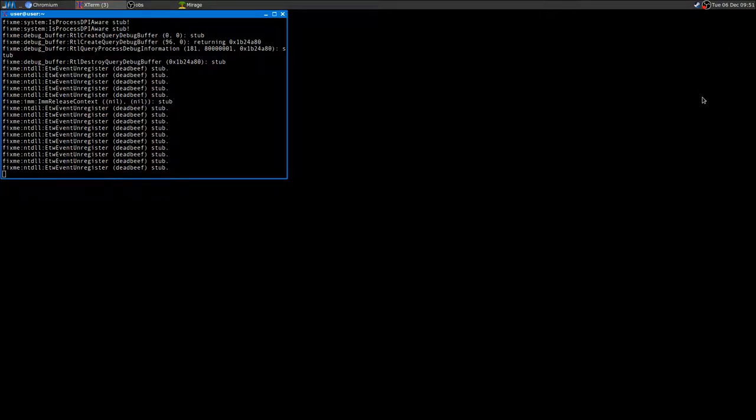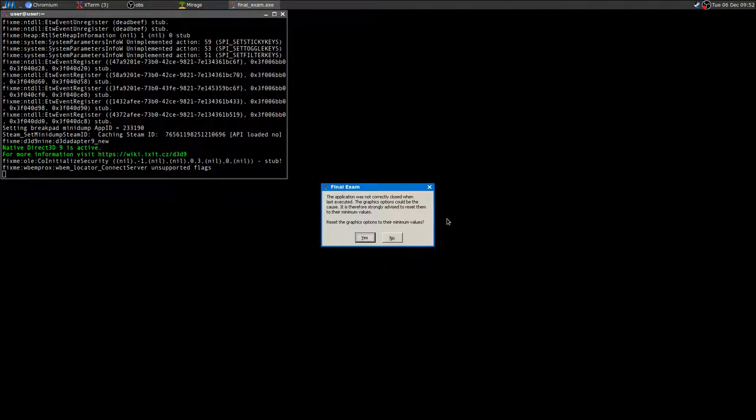Hey, how's it going YouTube! Today I'd like to show you a quick video on how to install a game called Final Exam. I already installed the game, and if you have no idea how to use Wine, how to install Steam, or how to install a single game using Steam, check out the video description where I'm going to leave a link to two video tutorials. I also did a post on my blog.